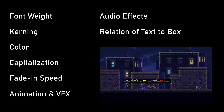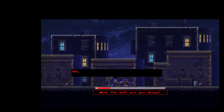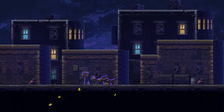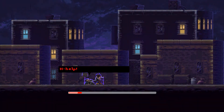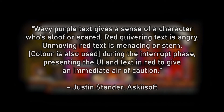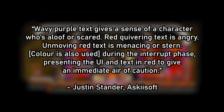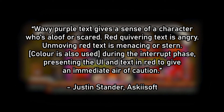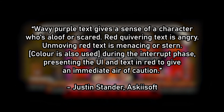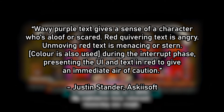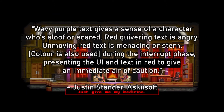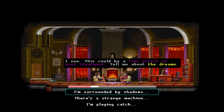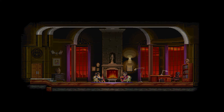This style works especially well due to the action-laden setting the story takes place in, which is a perfect soil for heated discussions and flaring emotions to grow on. In an interview with Rock Paper Shotgun, developer Justin Stander, otherwise known as AsciiSoft, explained the intricacies of this approach. Wavy purple text gives a sense of a character who's aloof or scared. Red quivering text is angry. Unmoving red text is menacing or stern. Color is also used during the interrupt phase, presenting the UI and text in red to give an immediate air of caution. Consequently, when you read the lines of dialogue, you don't only receive the superficial meaning of what was said, but equally the emotions and connotations, thus revealing how your conversation partner really meant it.